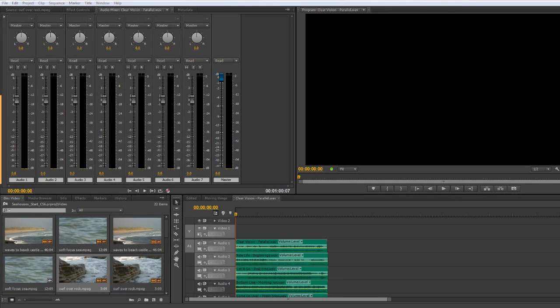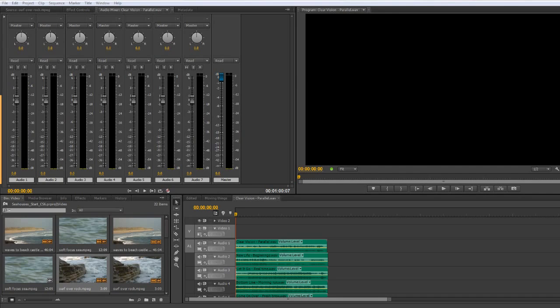In this tutorial I want to talk briefly about submixes. Now, submixes are a way of taking some of the feeds that you have, some of the audio channels that you have, and routing them somewhere else so you can do something else with them and then routing them onto the master.